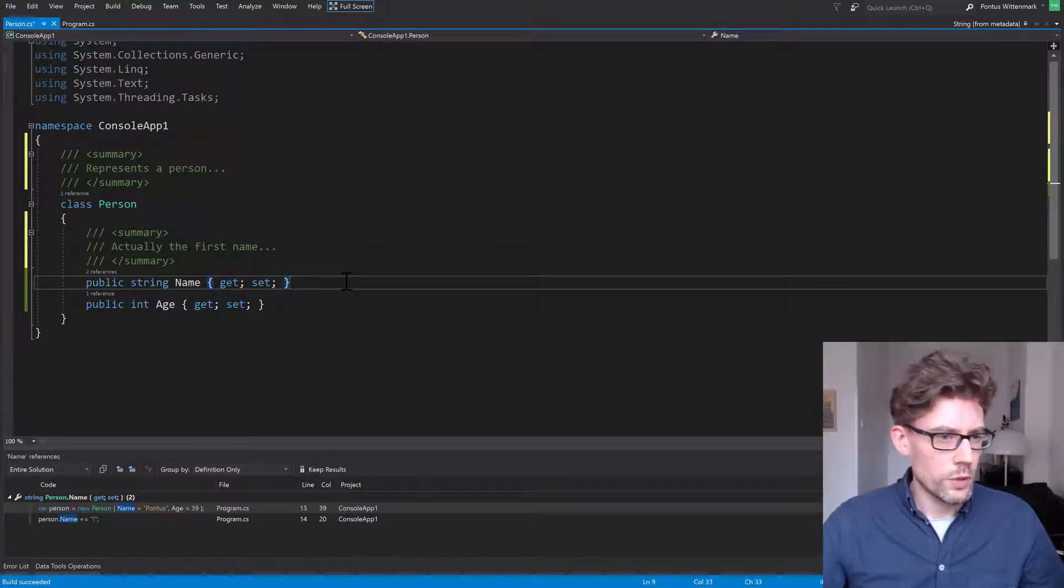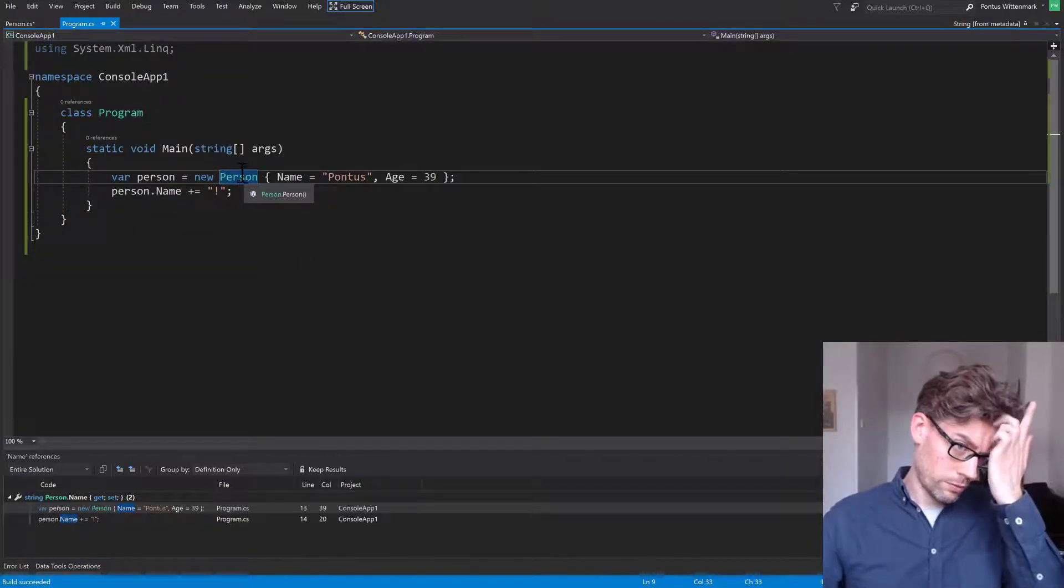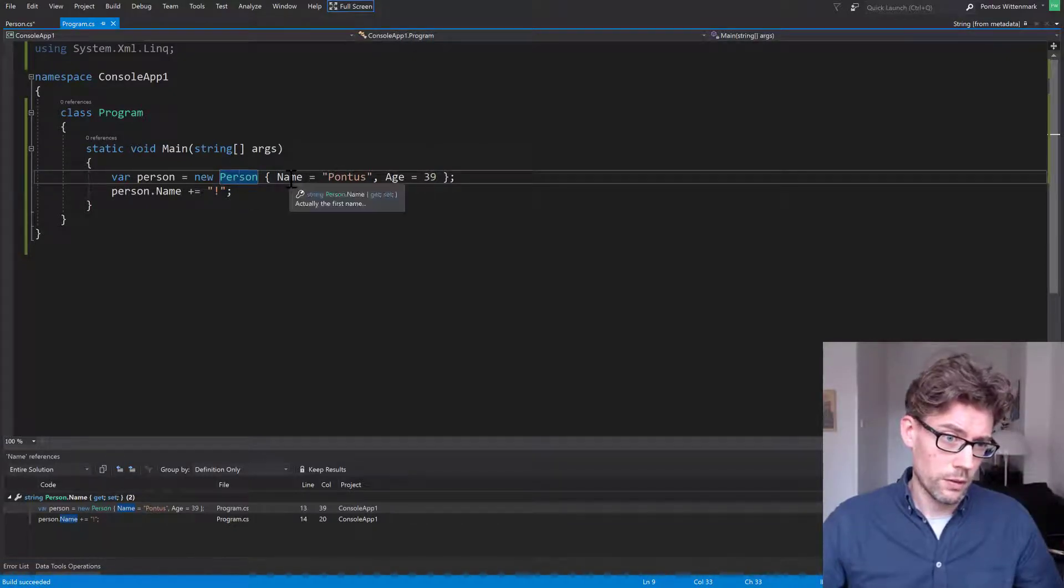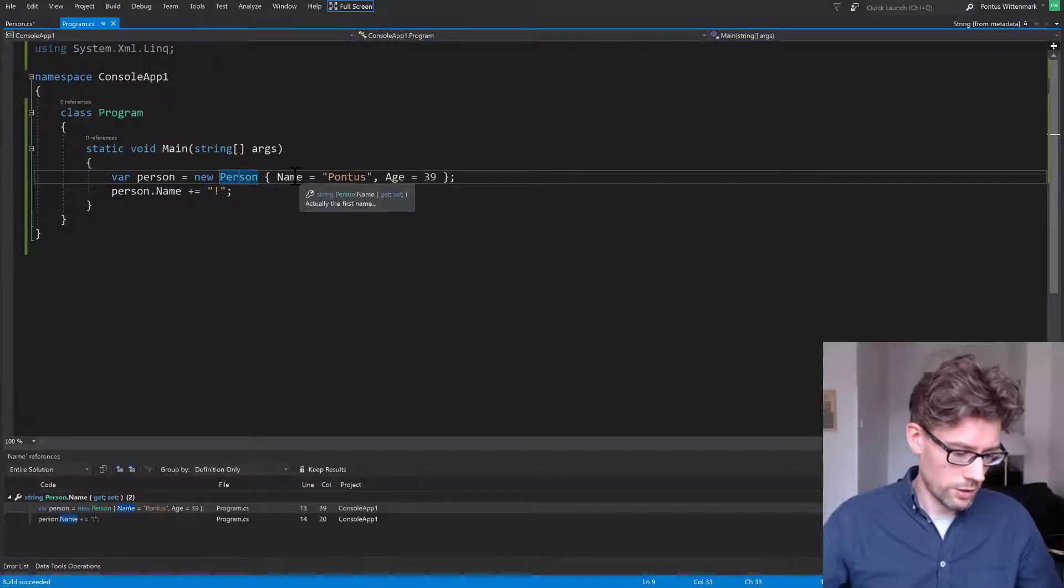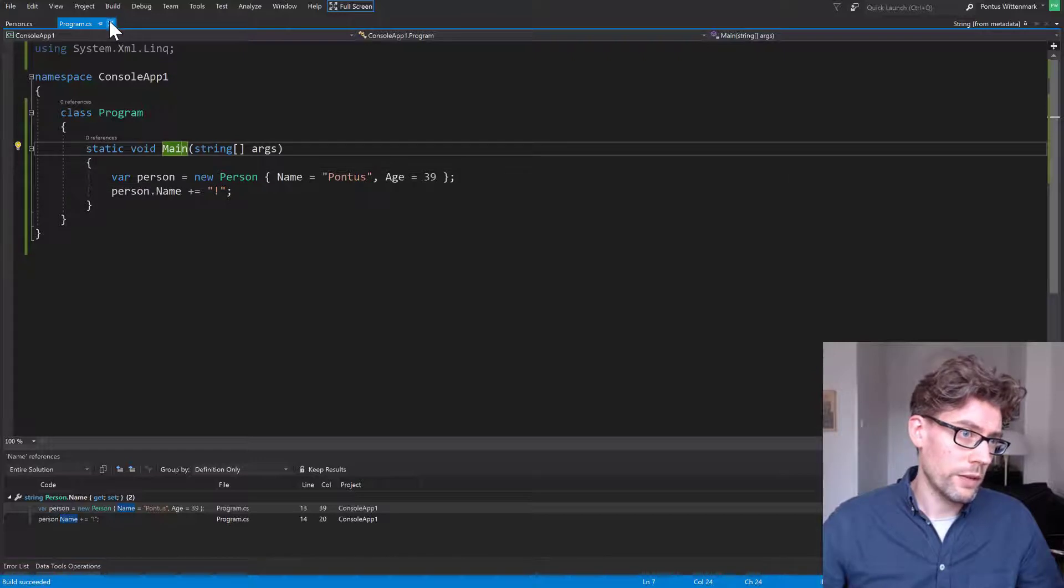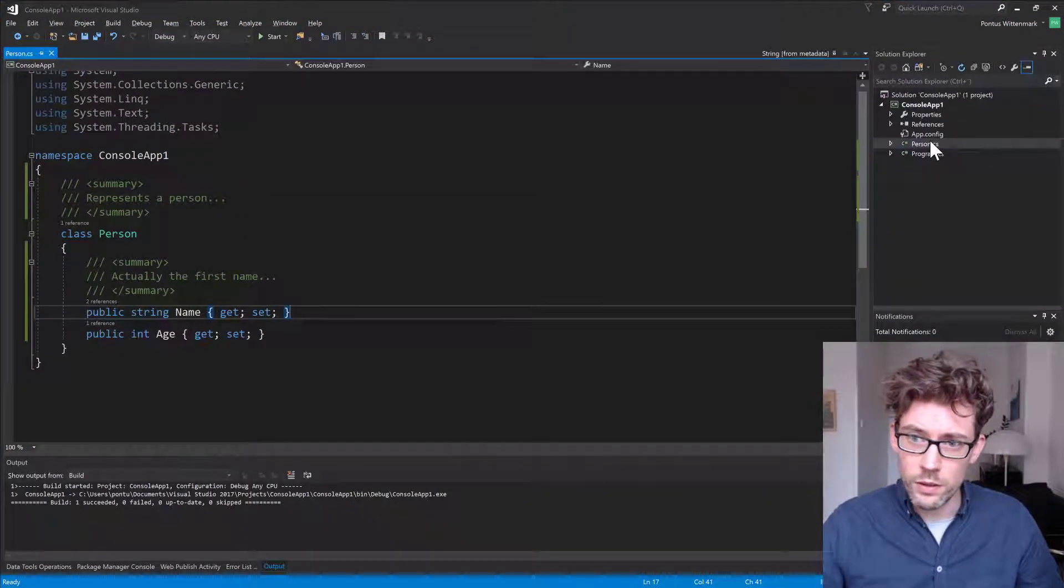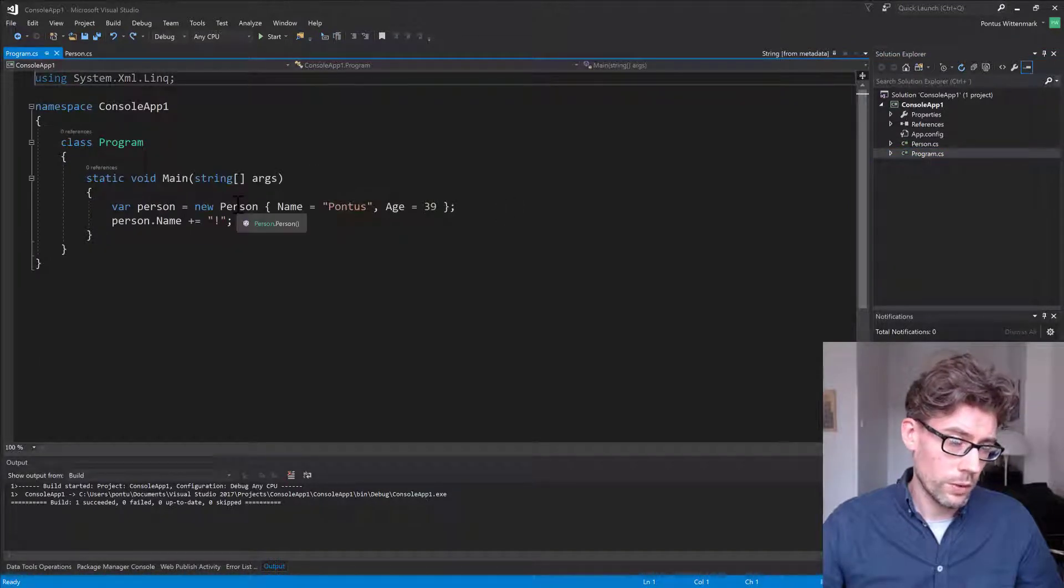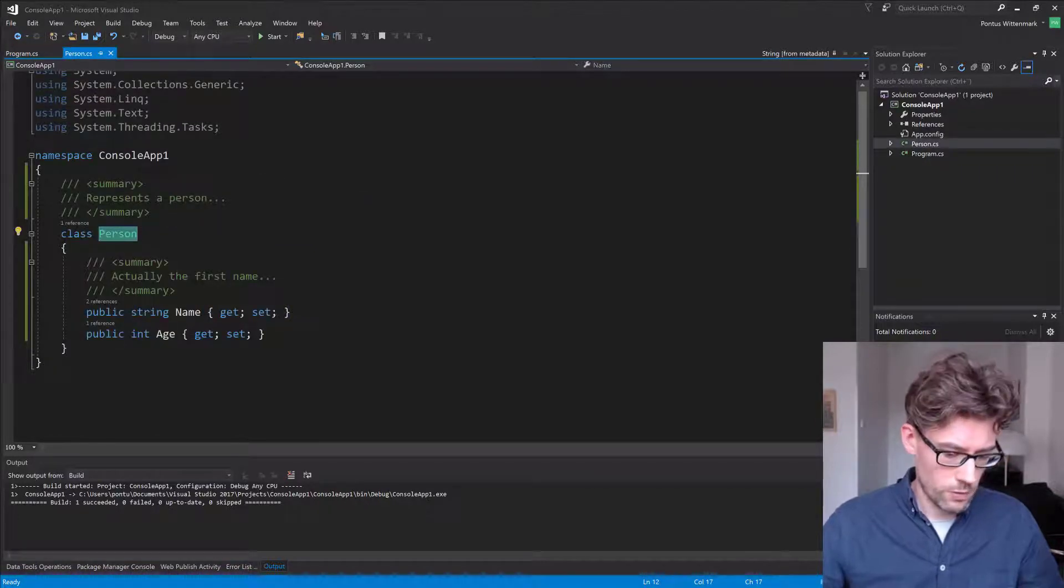And now if we switch back here and I'll just hover over person, not really getting anything interesting. Actually the first name, so the property is working at least. Not sure why the person isn't working. Let me close that tab and reopen it. So I'll exit full screen, open program again, hover over person. I get nothing. Well, what can you do?